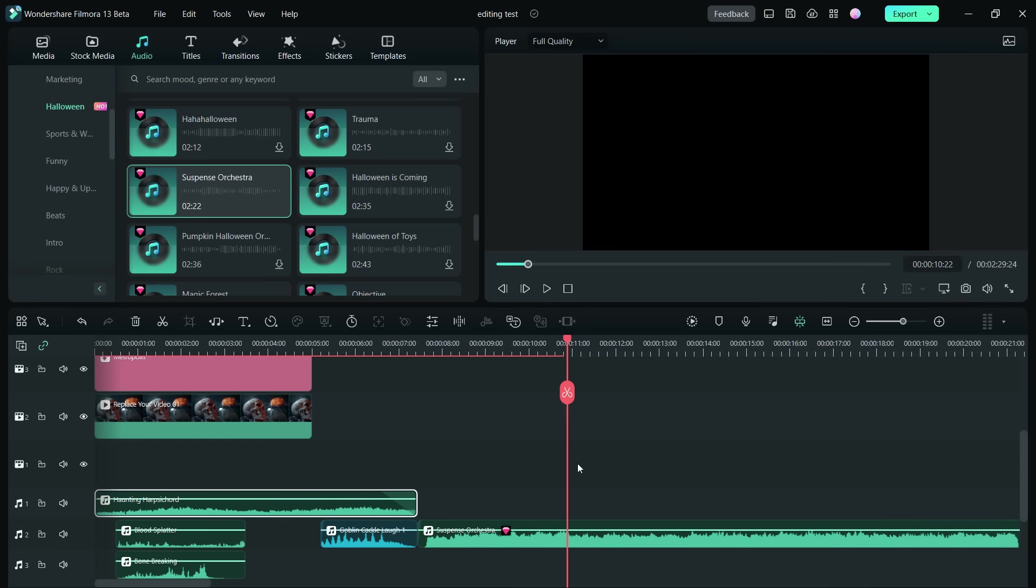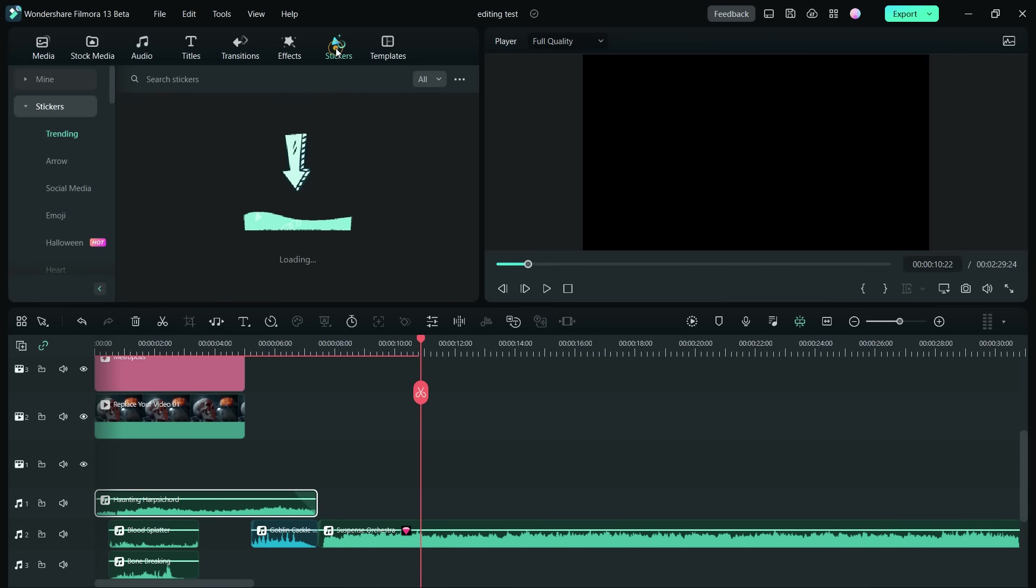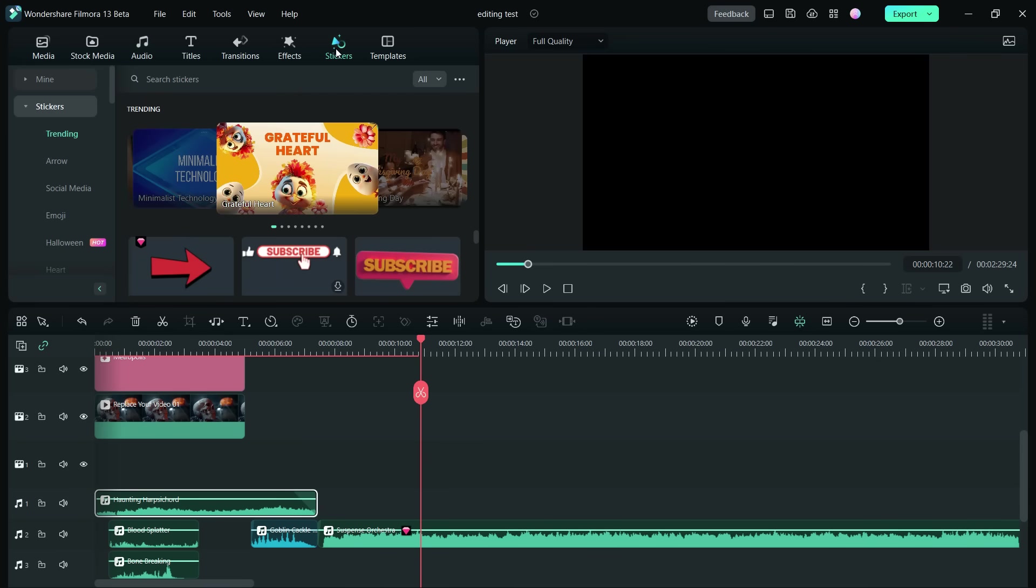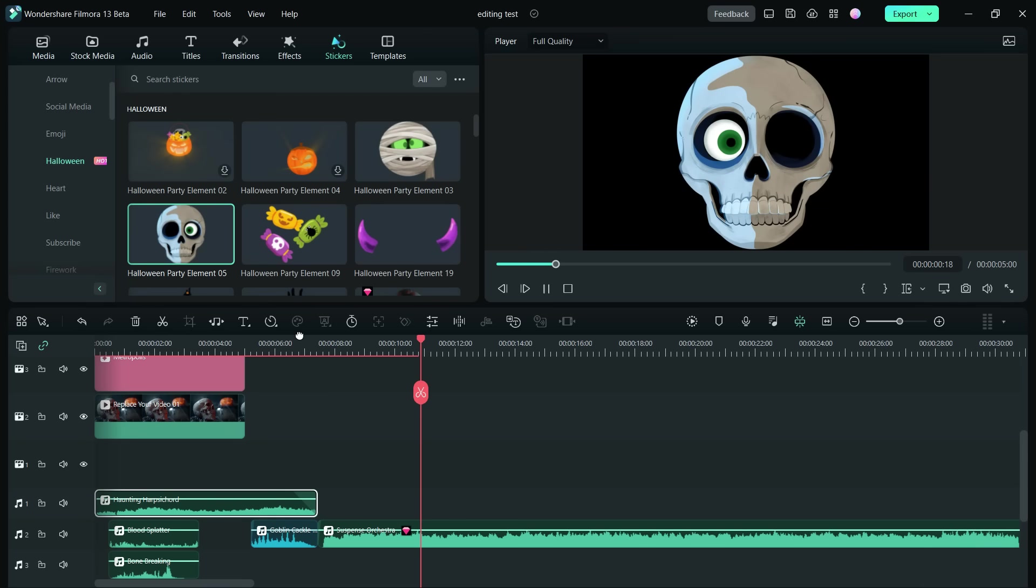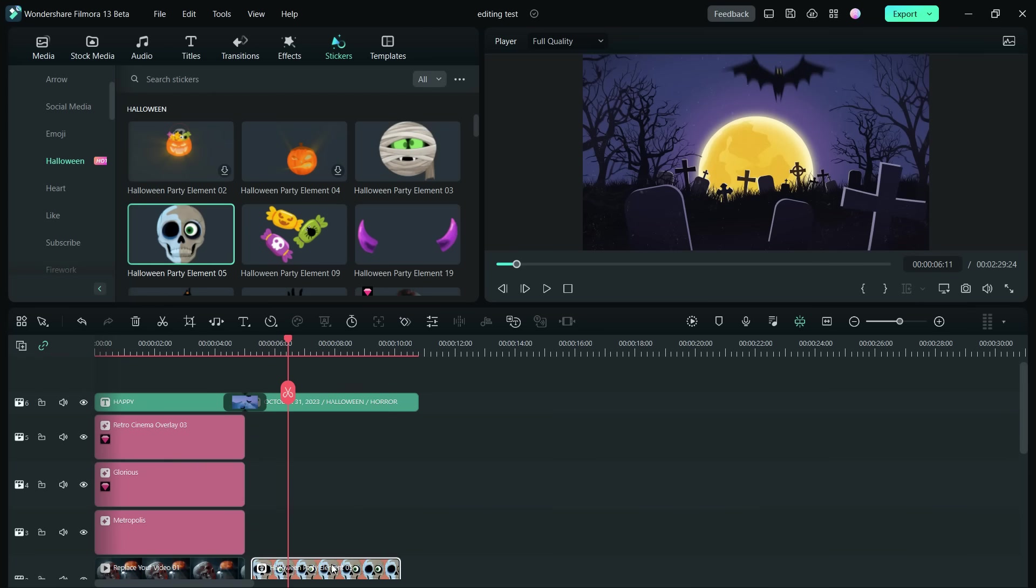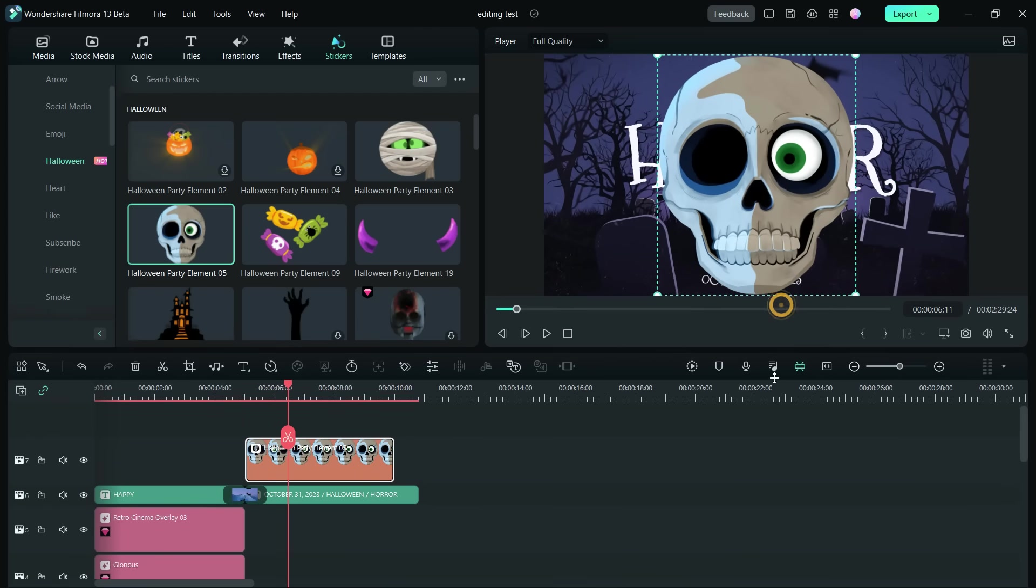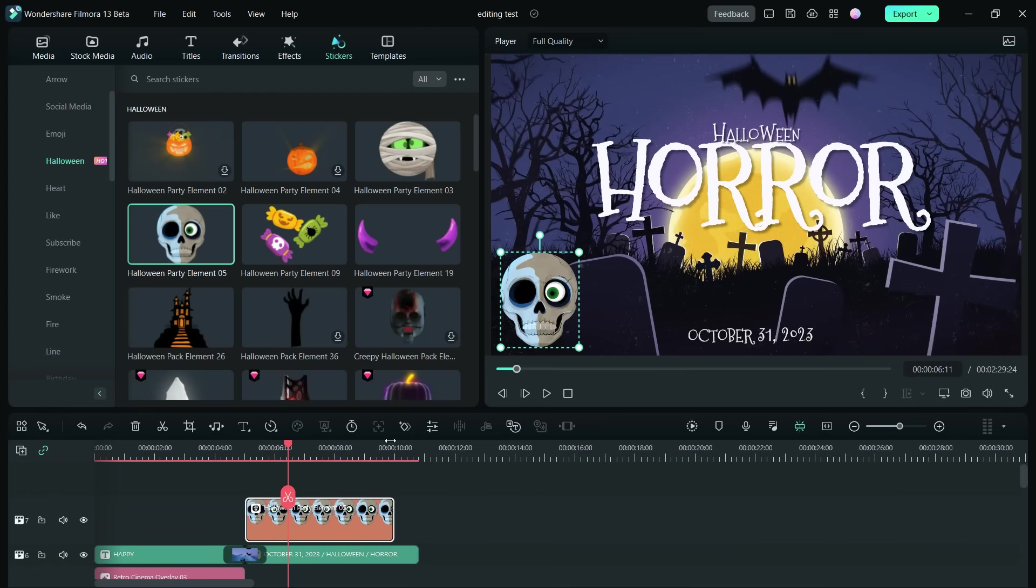You can further modify with stickers. There is a section for Halloween, so you will find some spooky stickers to play with. Place them in your project, resize them, and it's a really cool sticker.